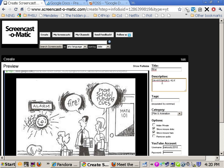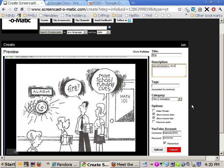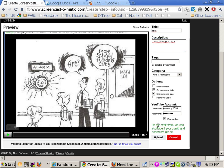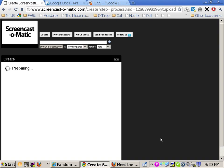And the title is, I'll just say test. Do not want to make it private. It's going to go there. I click upload.